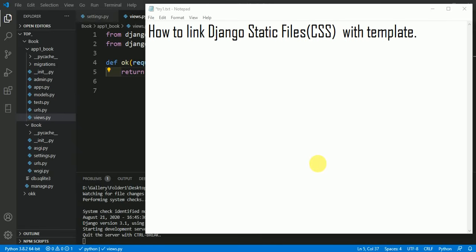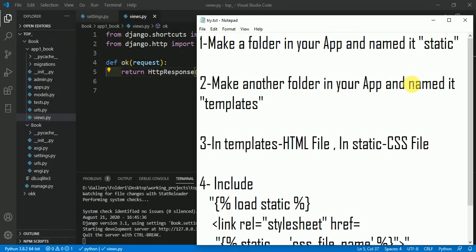We will talk about how to link Django static files, meaning CSS, with templates, meaning HTML.